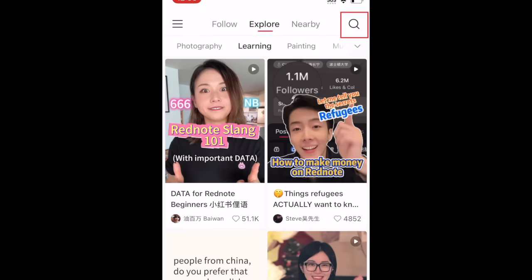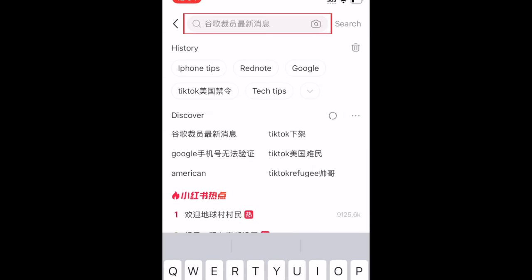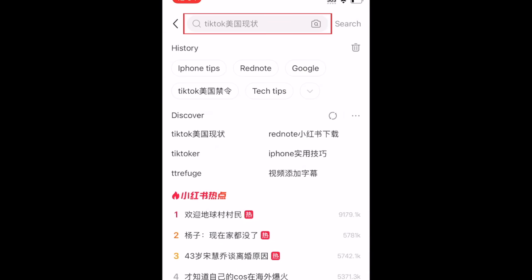To search for something on RedNote, tap the search icon. You can then search for a topic, hashtag, or user.